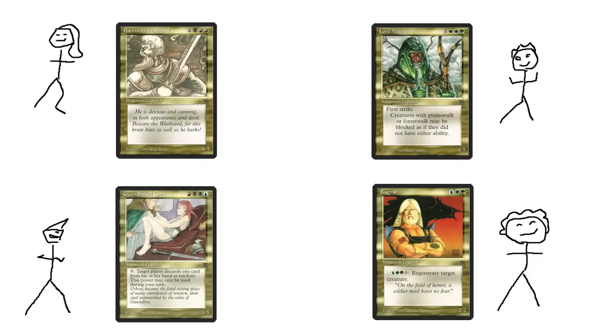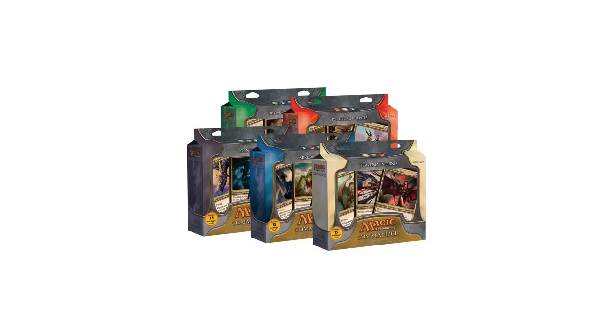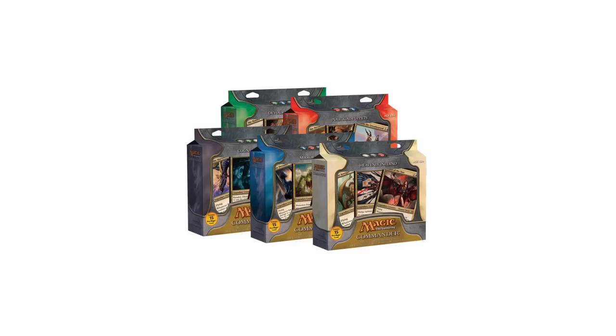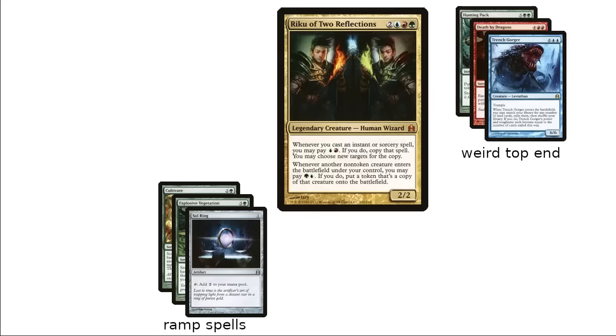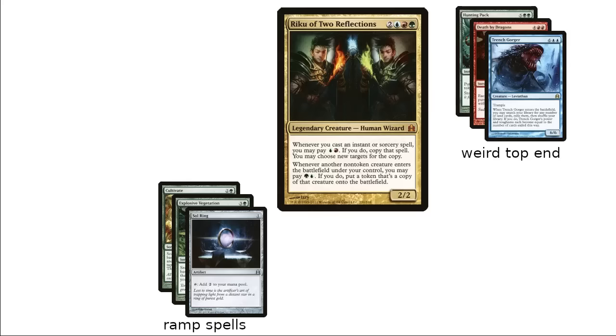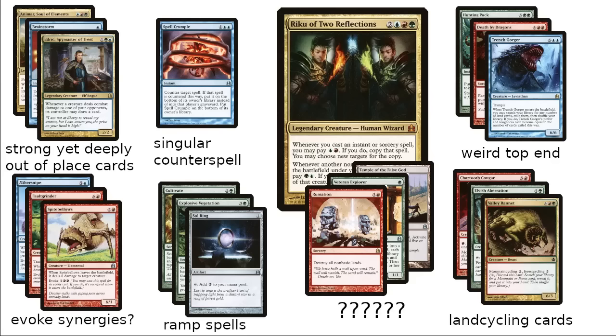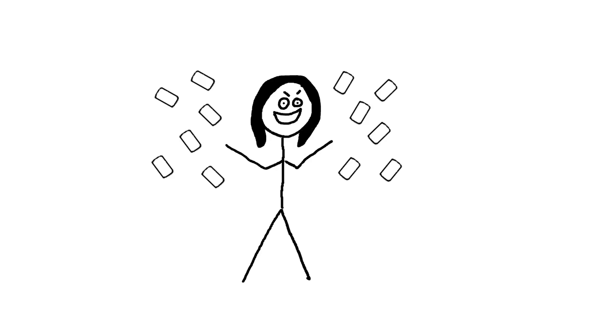EDH is a format with four players, where each person picks one of their little guys to be a commander that they can play multiple times at escalating cost. With origins in Alaska in the late 1990s, the format gradually gained popularity over time, with Wizards of the Coast finally printing a set specifically for the format in 2011. This set was more of a toolbox than anything else — the pre-built decks were technically playable but not very good, seemingly intended to be hammered out with other cards into a more functional deck. This is probably a good thing, as it gave newer players a gentle push toward building their own deck.